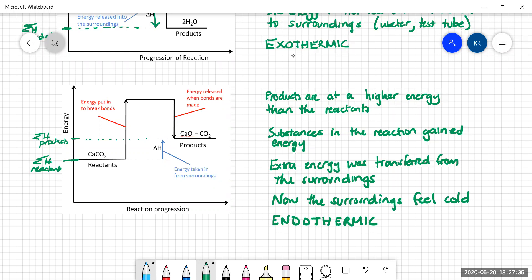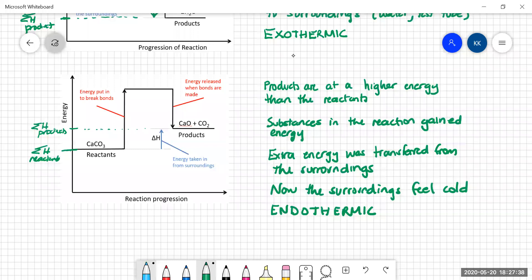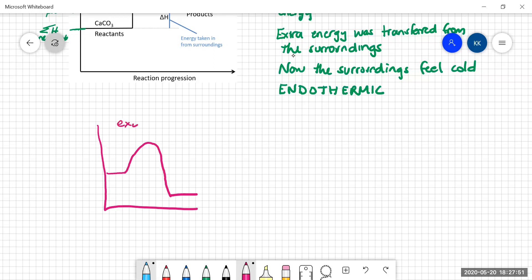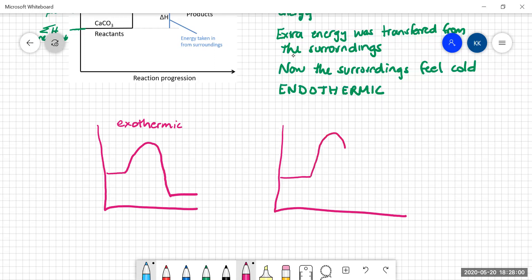When the products are up higher on the energy profile than the reactants, you're looking at an endothermic reaction. If you're looking at those drawn with curves: an exothermic starts at the reactants level, has an activation energy rise, and ends up lower in products. An endothermic starts at the reactants level, has an activation energy rise, but finishes higher in the products. We'll be continuing our study of thermochemistry in our next video. I'll see you next time.